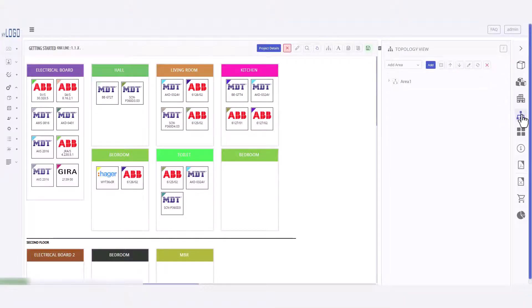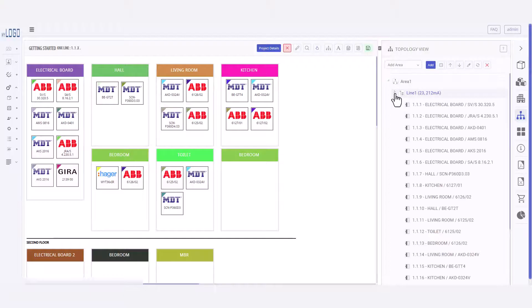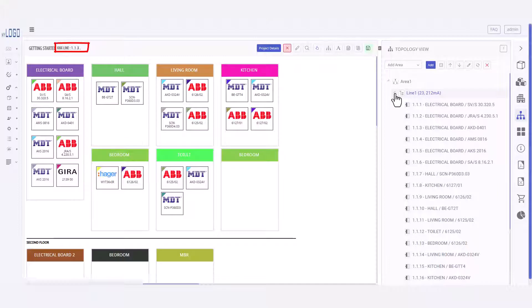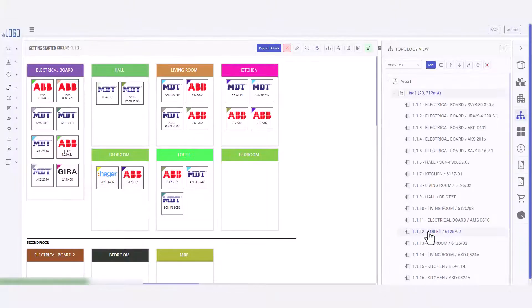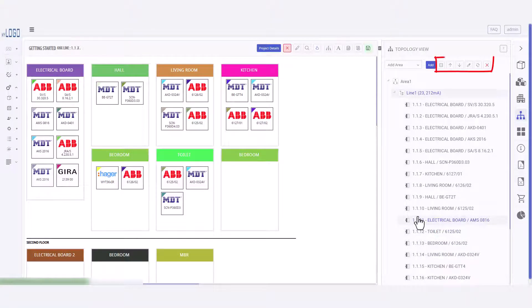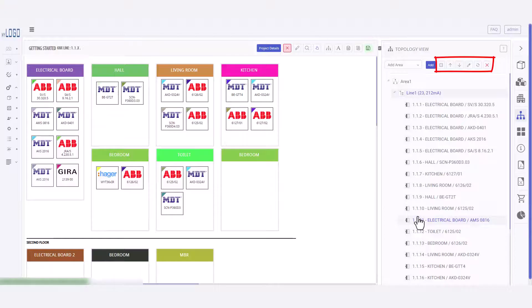The Topology view. Here you can build up your topology by adding areas and lines. Click on a line to change the view. Here you can also see which line you are on. To change the physical address of a device, you can drag and drop them in the list, or use these tools to move the whole list up or down.